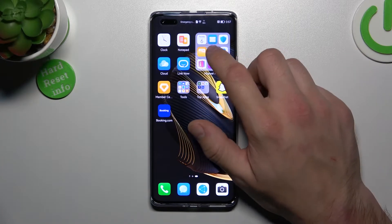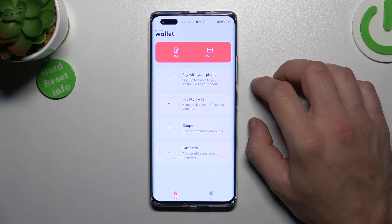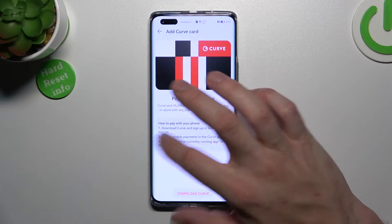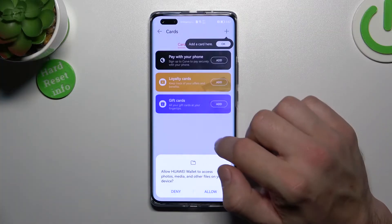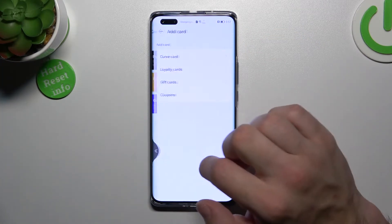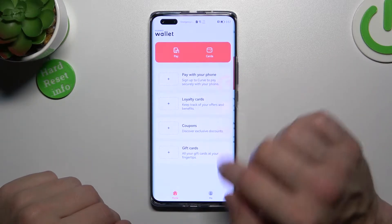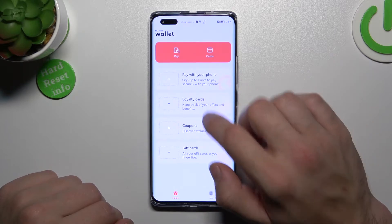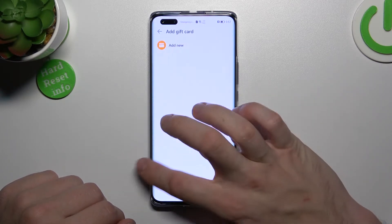Let's go to Wallet. As you can see from the homepage of this app, you can add payment cards, manage your cards, add loyalty cards, coupons and gift cards.